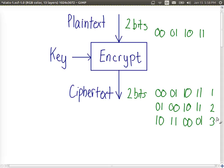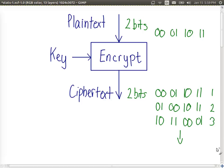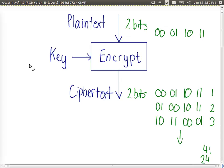The question is how many possible keys are there in this case? Well all we're doing really is rearranging these distinct four values. So when we have four values, the number of arrangements that we have is 4 factorial or 24. That is, there are 24 possible keys for this ideal block cipher.